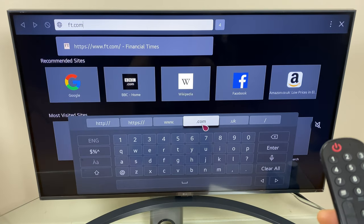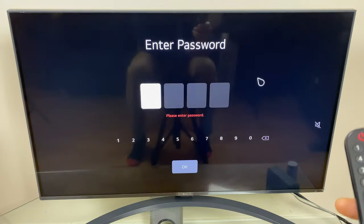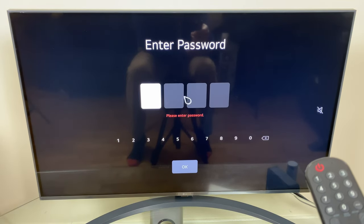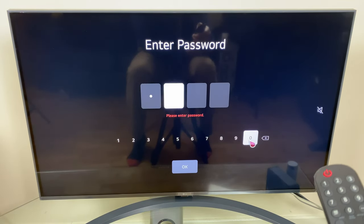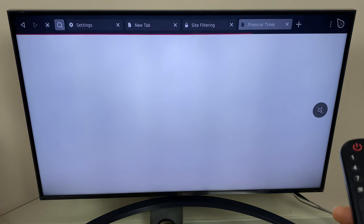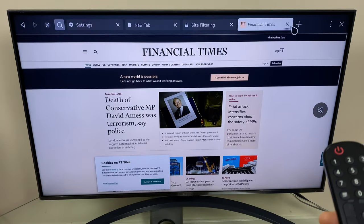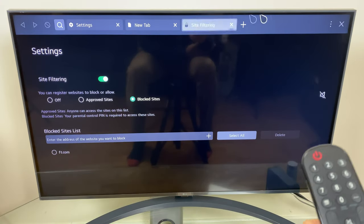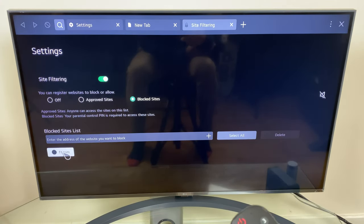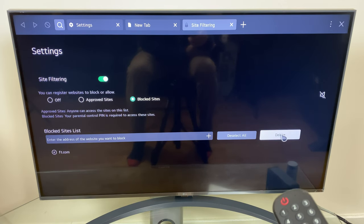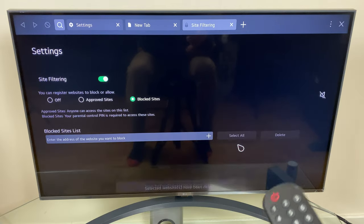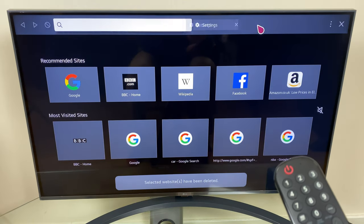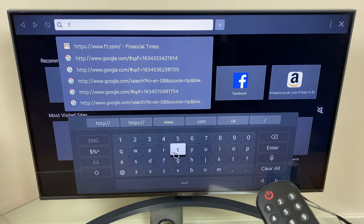ft.com enter, and as you can see it asks for the pin to go to that page. Great, so let's remove that. You would go to the blocked sites, select the blocked site and just say delete. And now I will be able to go to that site as normal.